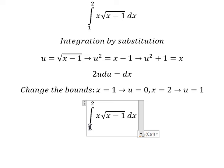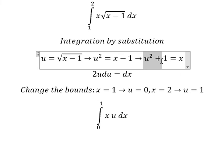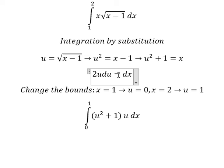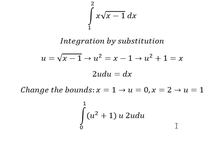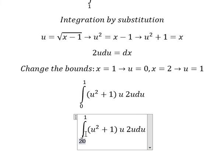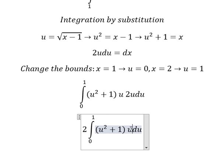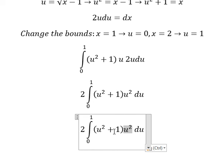We substitute: the lower bound 1 becomes 0, the upper bound 2 becomes 1, the square root becomes u, x becomes u squared plus 1, and dx becomes 2u du. Expanding, u times u gives u squared, and u squared times u squared plus 1 gives the integrand.